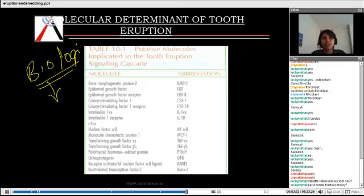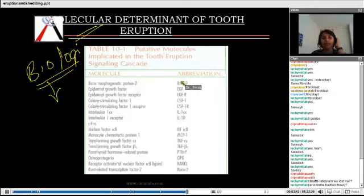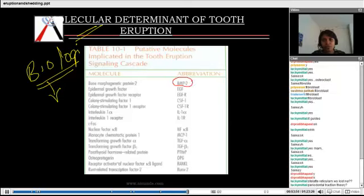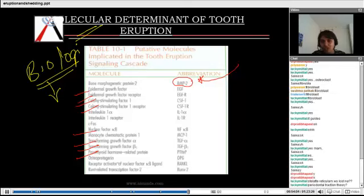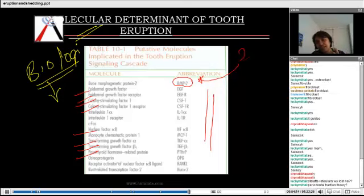Regarding biomolecular signals associated with eruption: there are many molecular signals, and the main ones to remember for MCQs are BMP-2 — bone morphogenetic protein 2. Other growth factors such as colony-stimulating factors, nuclear factor, transforming growth factor, and parathyroid hormone are obviously associated, but BMP-2 is specifically associated with eruption. This is an important point.